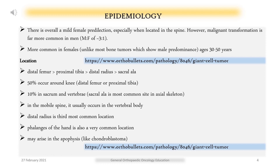Location: Distal femur > proximal tibia > distal radius > sacrum. 50% occur around the knee — distal femur or proximal tibia. 10% occur in the sacrum and vertebrae; sacral ala is the most common site in the axial skeleton. In the mobile spine, it usually occurs in the vertebral body. Distal radius is the third most common location.